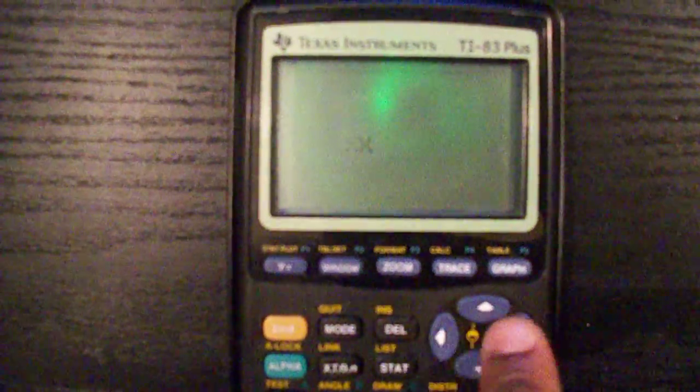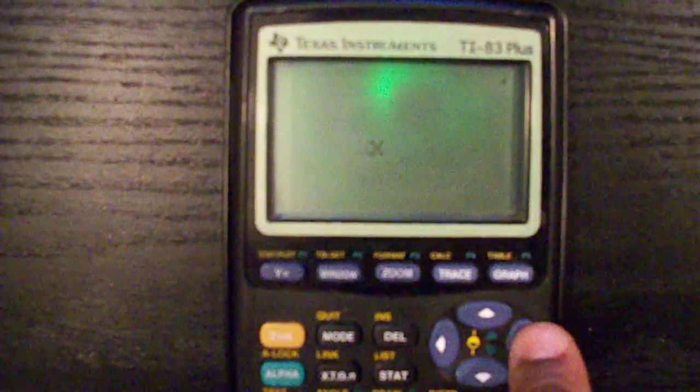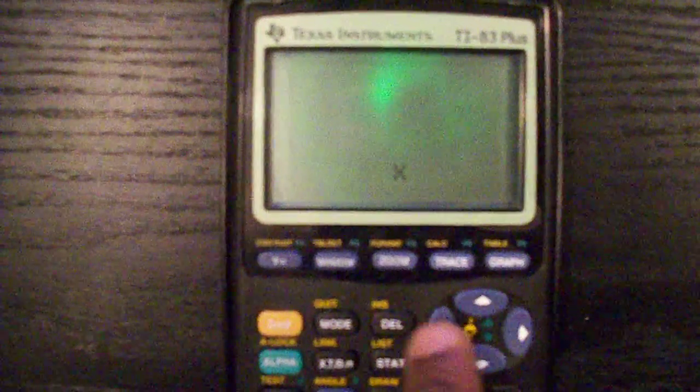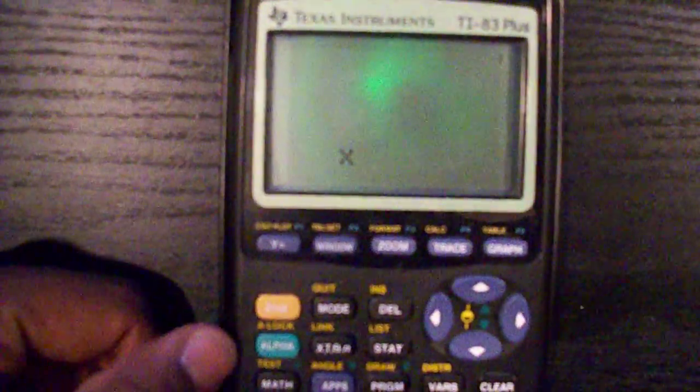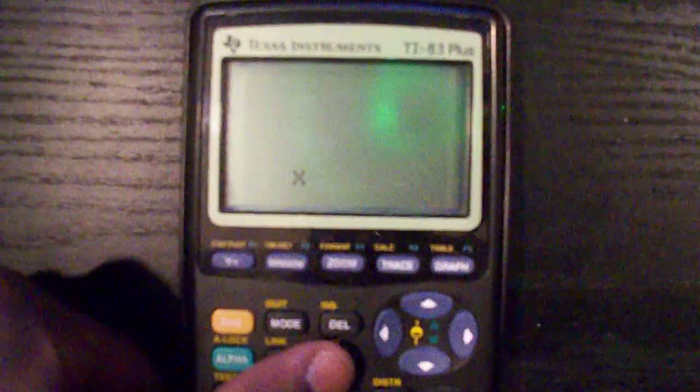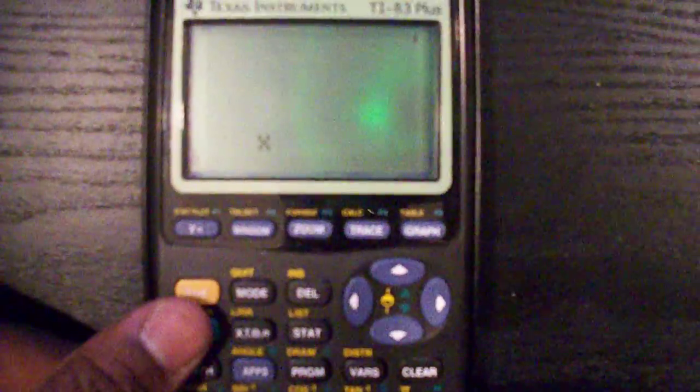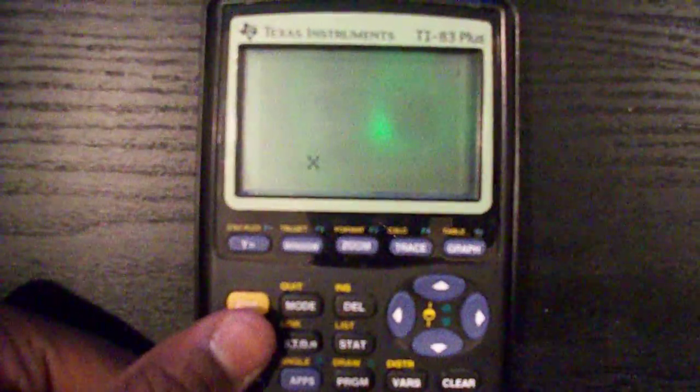Basically, you're an X. You use the arrow keys to move up, down, left, right. Hope you guys can see that alright. You use the alpha mode, stat, and apps button to shoot.